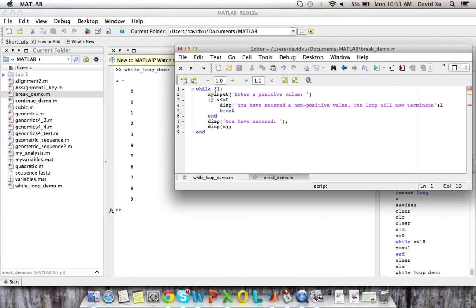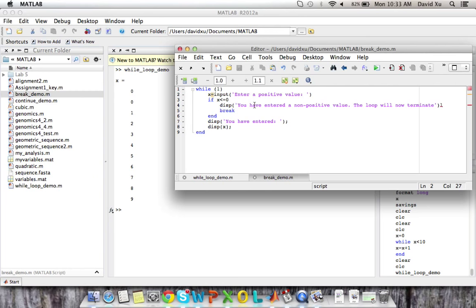However, x is set to the input that the user puts in. And if x is less than or equal to zero, then we display to the user that they've entered a non-positive value. And then the break terminates the loop and exits the loop.